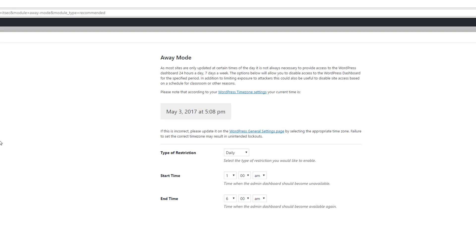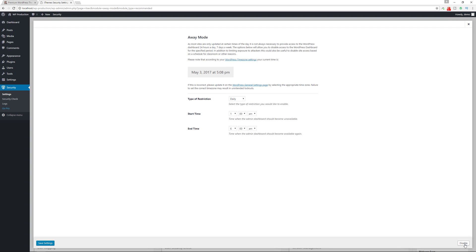Away mode is a good setting if you know you won't be accessing your website during certain hours — for example, 1 a.m. to 6 a.m. Your website will still be viewable to visitors, but the dashboard will be inaccessible. Make sure your server location and time zone are synchronized. If you log into your website at all hours of the day, don't enable this. I'm going to disable it for myself.